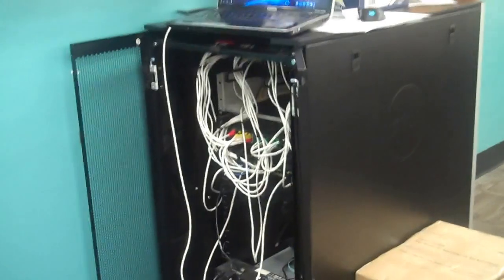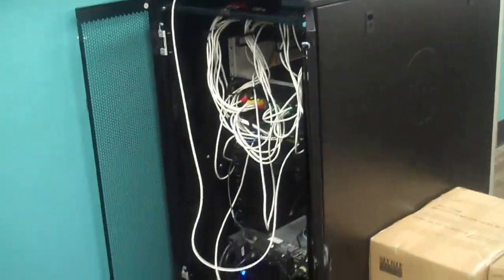So we've got our server rack back here in the classroom, yay server rack, lots of cables.